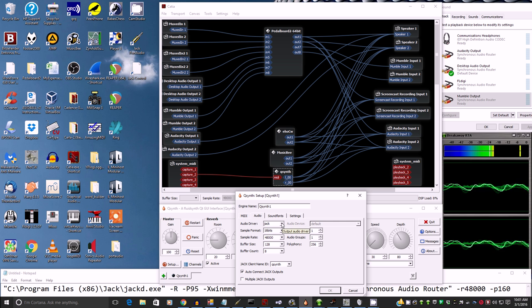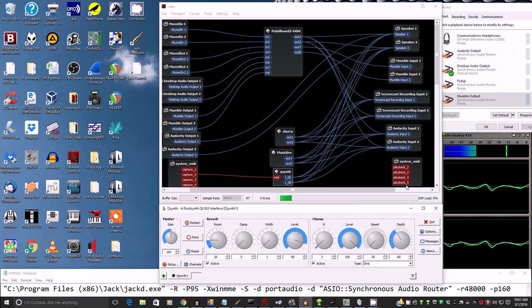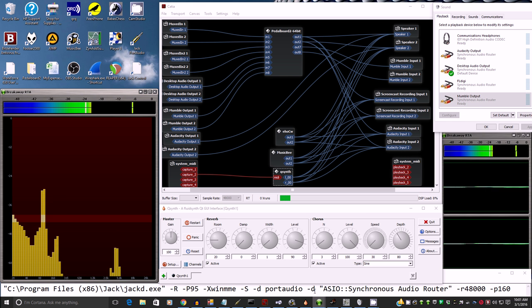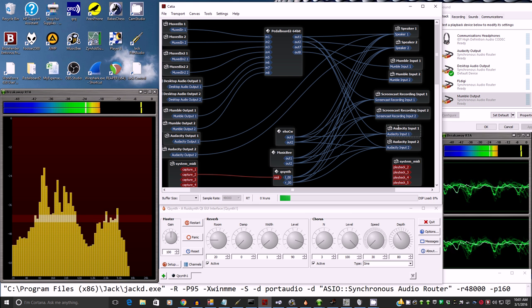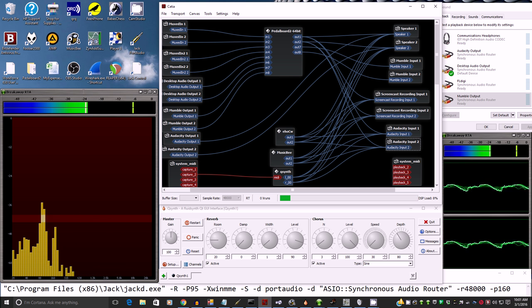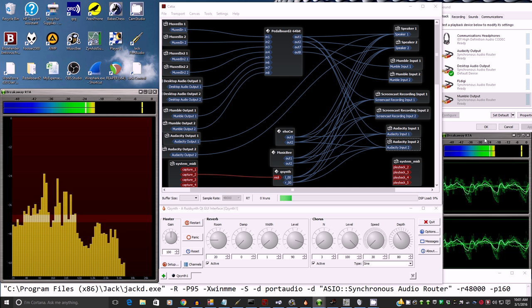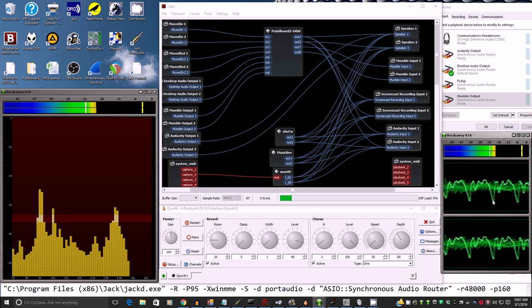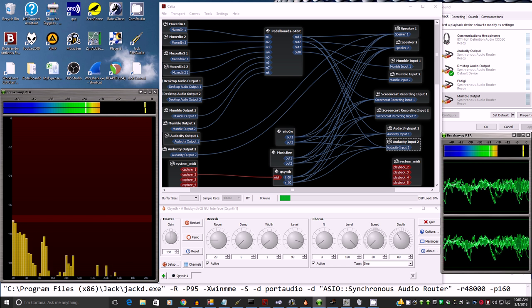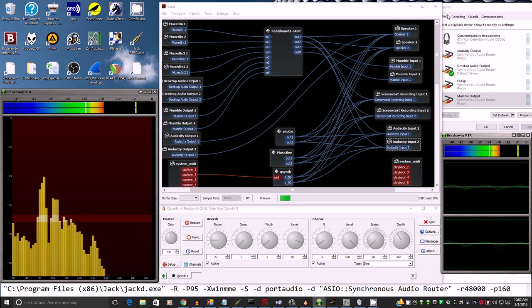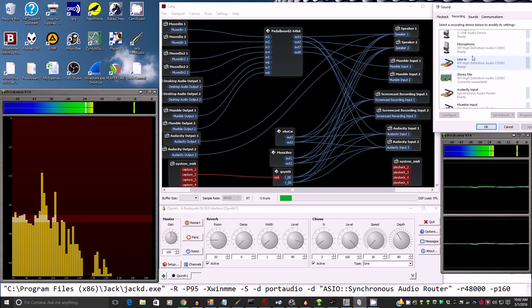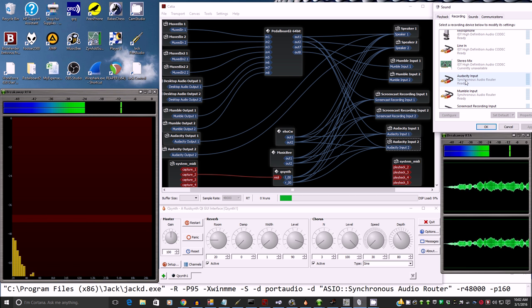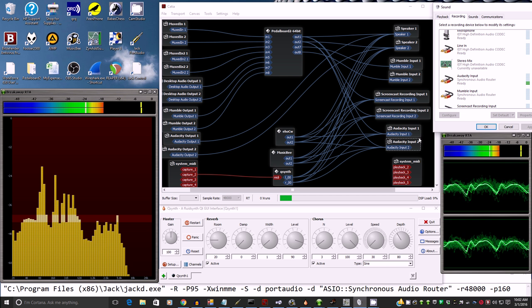And the breakaways here, these are just meters. And it's using the Audacity input as its listening sound card. So both of these breakaway RTAs, one's a spectrum analyzer, one is an oscilloscope, and they're both using this Audacity input created with Synchronous Audio Router. If you go to the recording tab, there's the Audacity input.